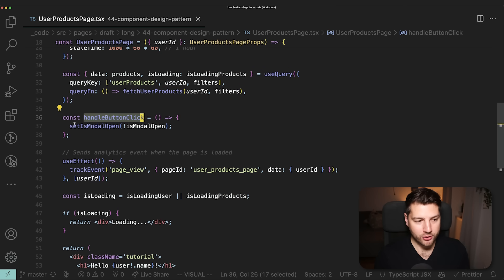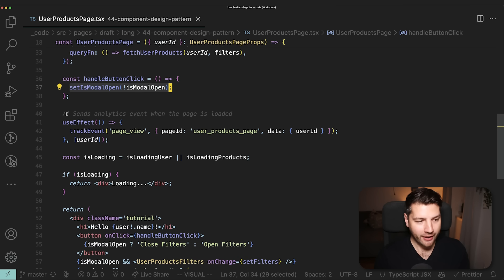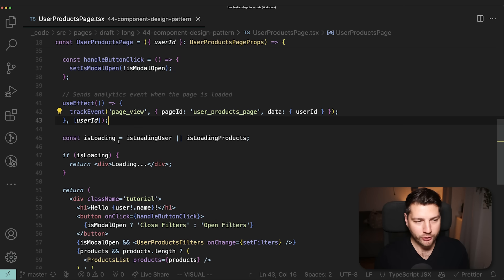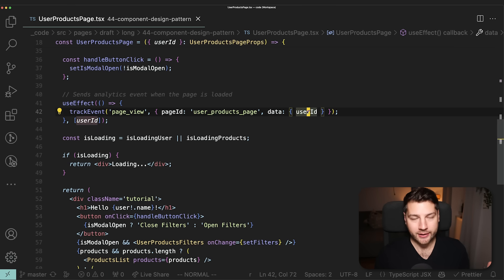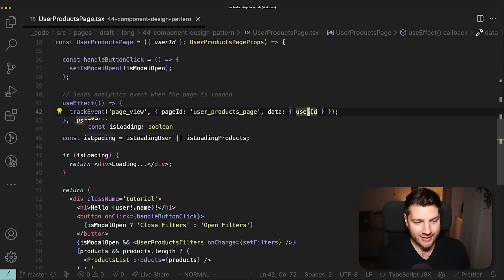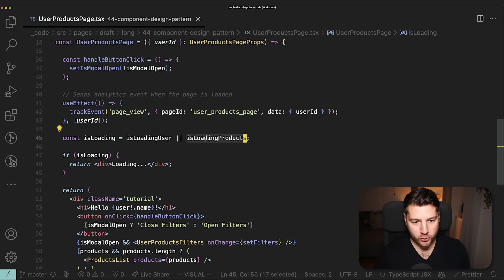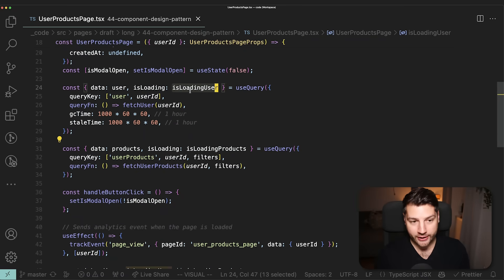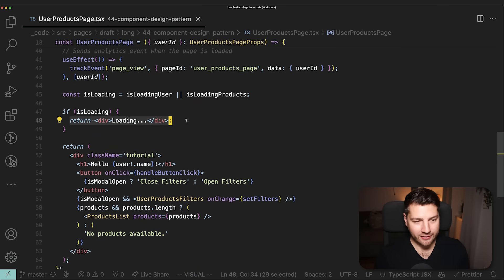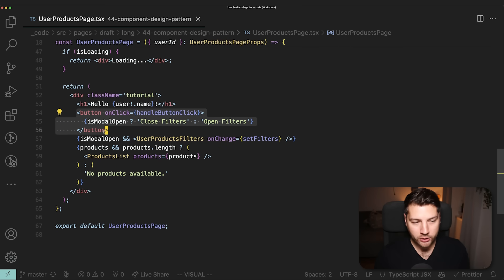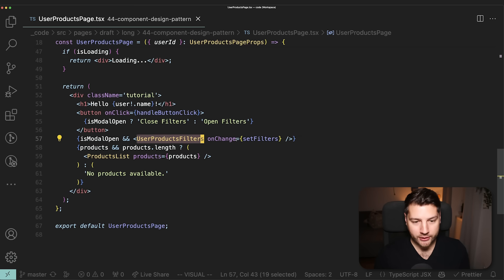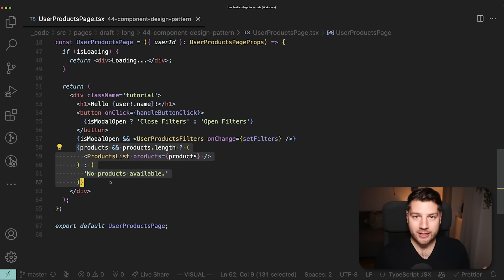Then we have a handleButtonClick function which will basically toggle the modal. Then we have a useEffect — pretty common in a lot of applications — where you want to track a page view event. We're on the UserProductsPage, so we track a page view with ID userProductsPage and send optional data like userId to attribute this to the correct user. Then we have this isLoading variable, defined as either isLoadingUser or isLoadingProducts, coming from React Query. If loading is true, we return a div that says loading. Otherwise we return the JSX — a header tag for the username, a button to open the modal, and if the modal is open, we render the UserProductsFilters component, passing setFilters as onChange. Then we render the products if we have any.